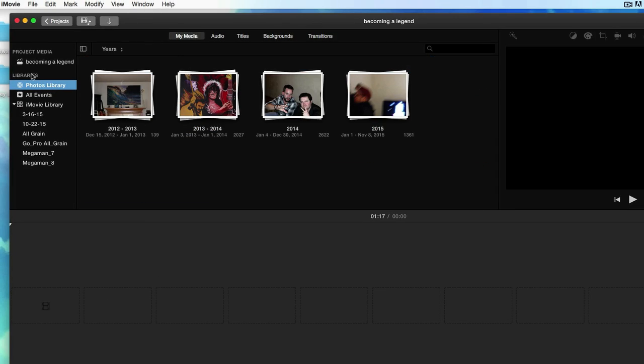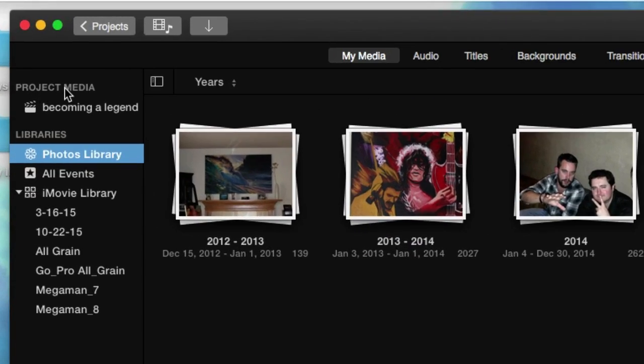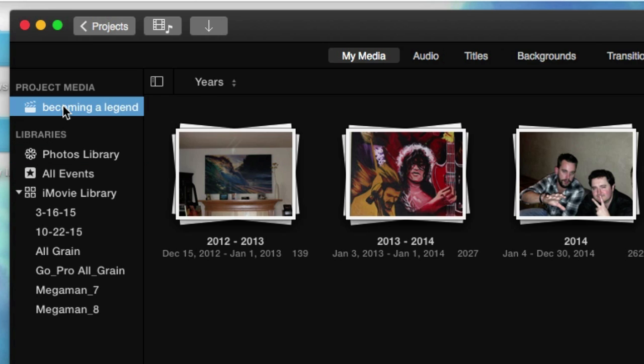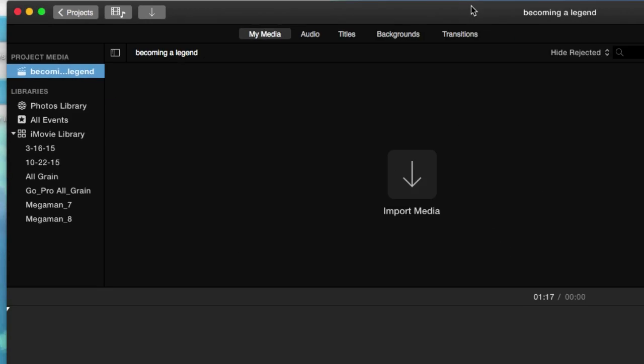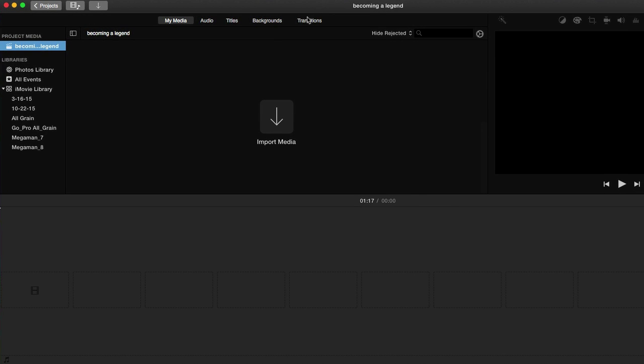And this is where it kind of gets confusing at first. Just make sure you're always kind of on 'becoming a legend.' This stuff right here - don't really focus on this, it's kind of confusing. So here we go. We've got our blank user interface.